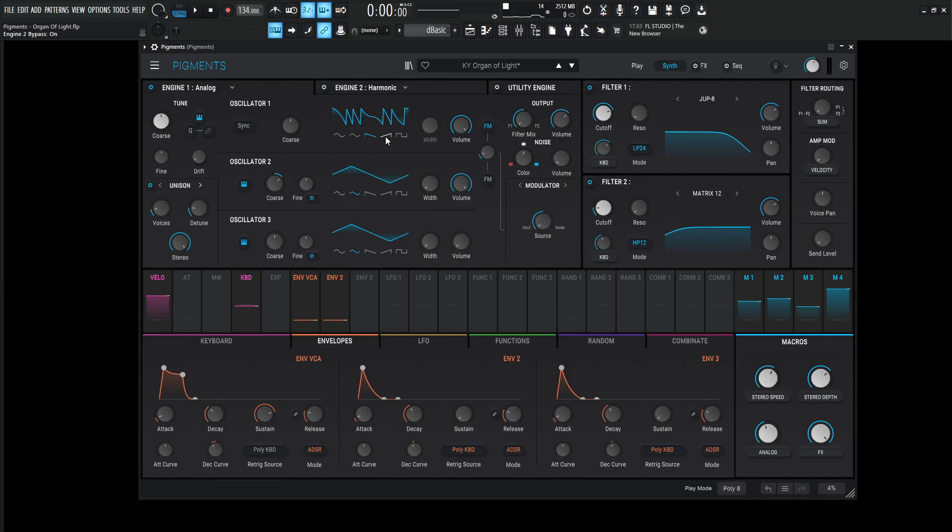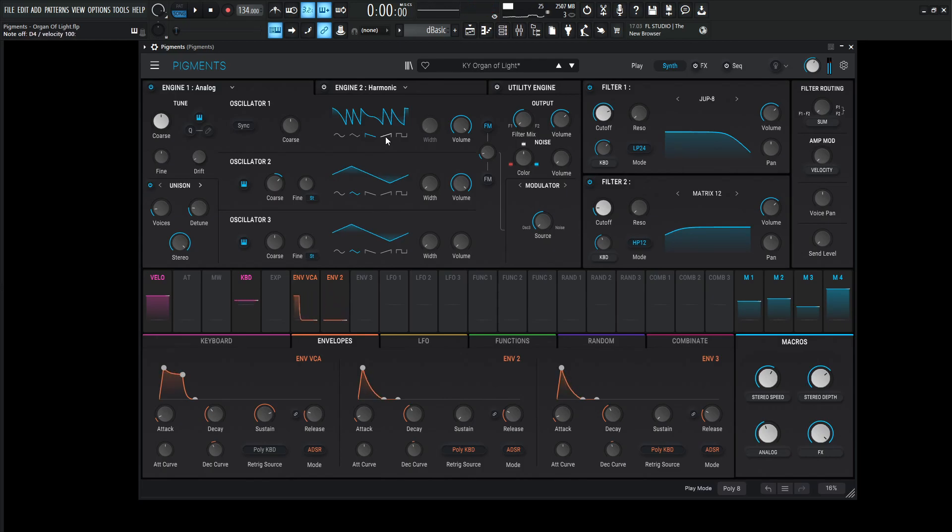So just this engine with no effect sounds like this. We've got kind of the characteristics of an organ going. It sounds a little cheesy for this first engine just by itself.